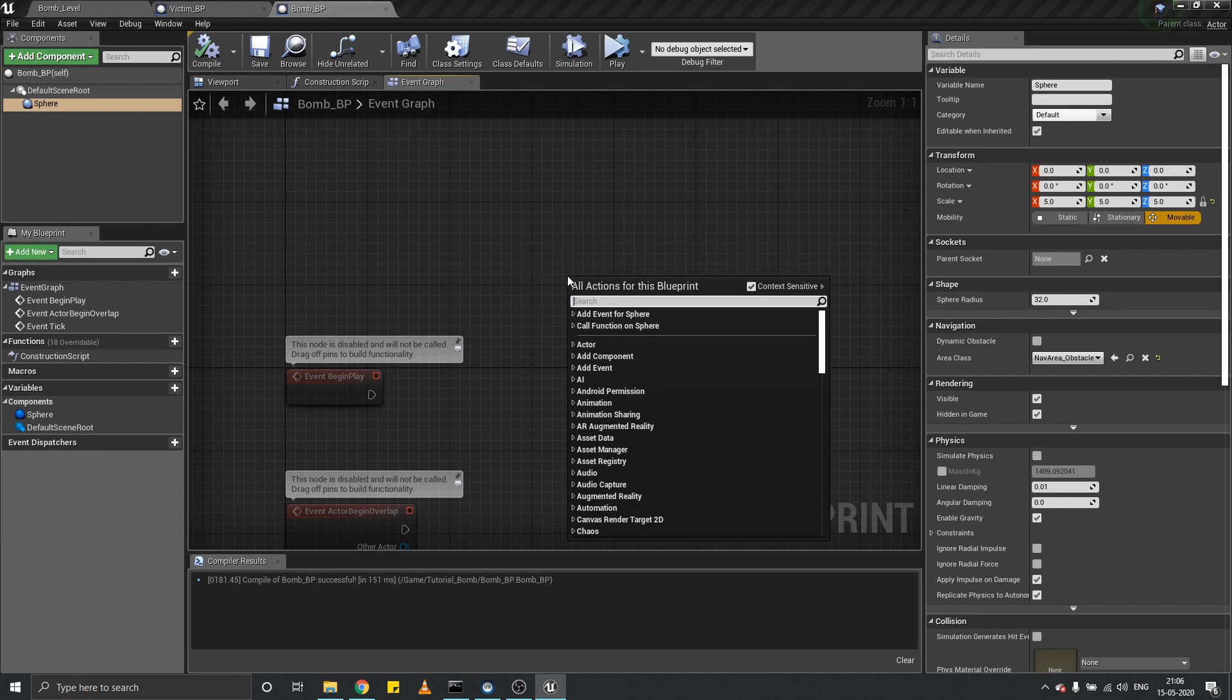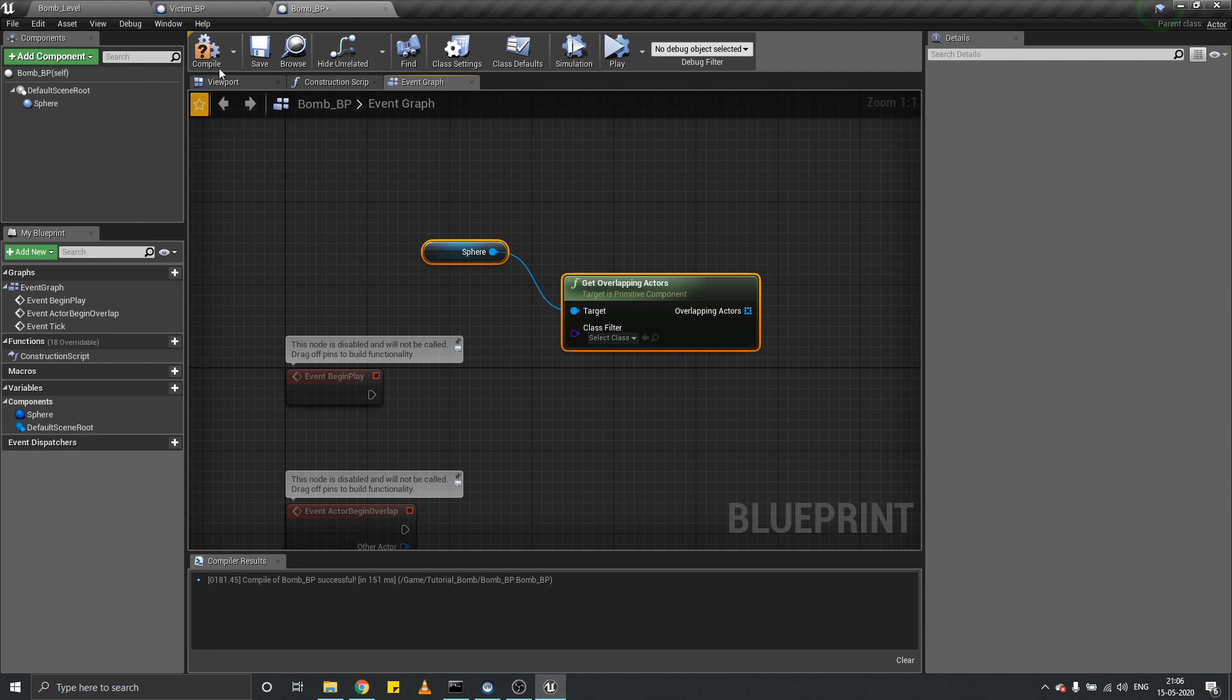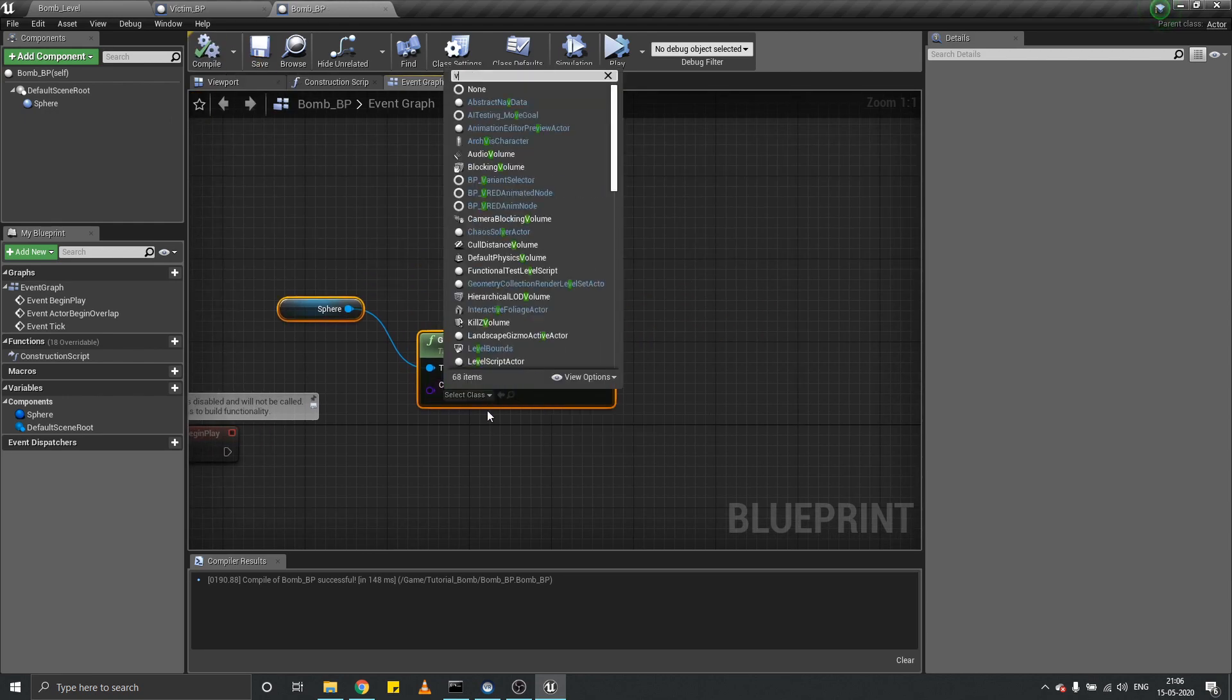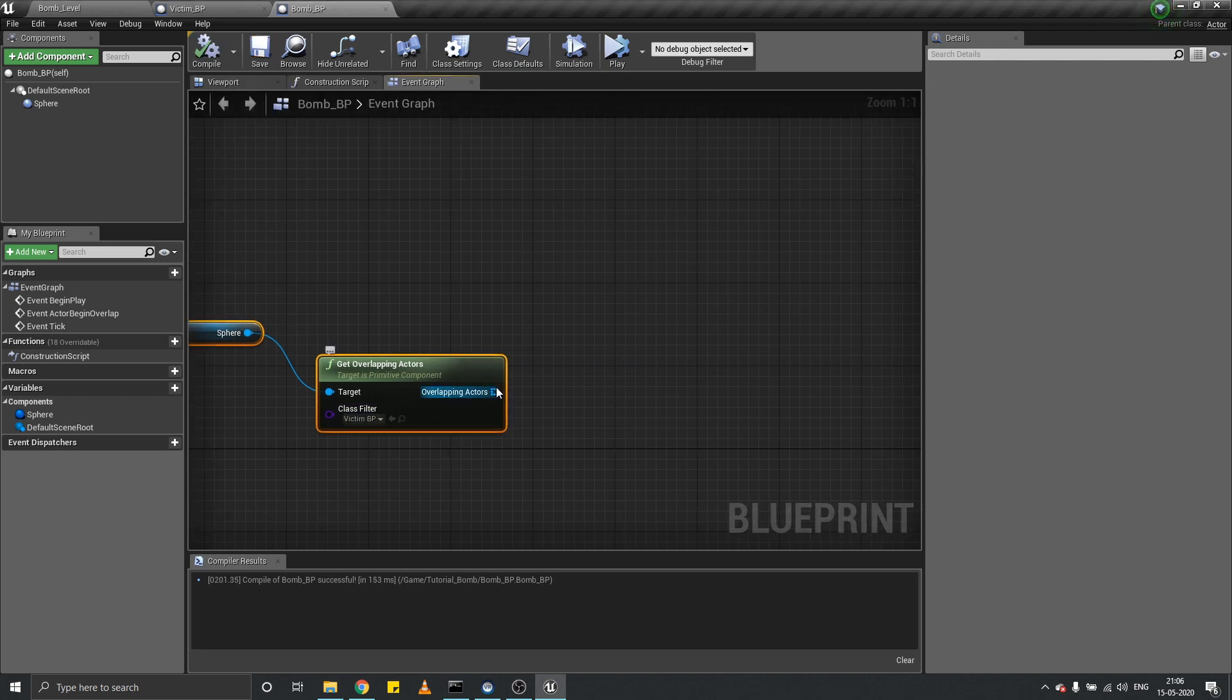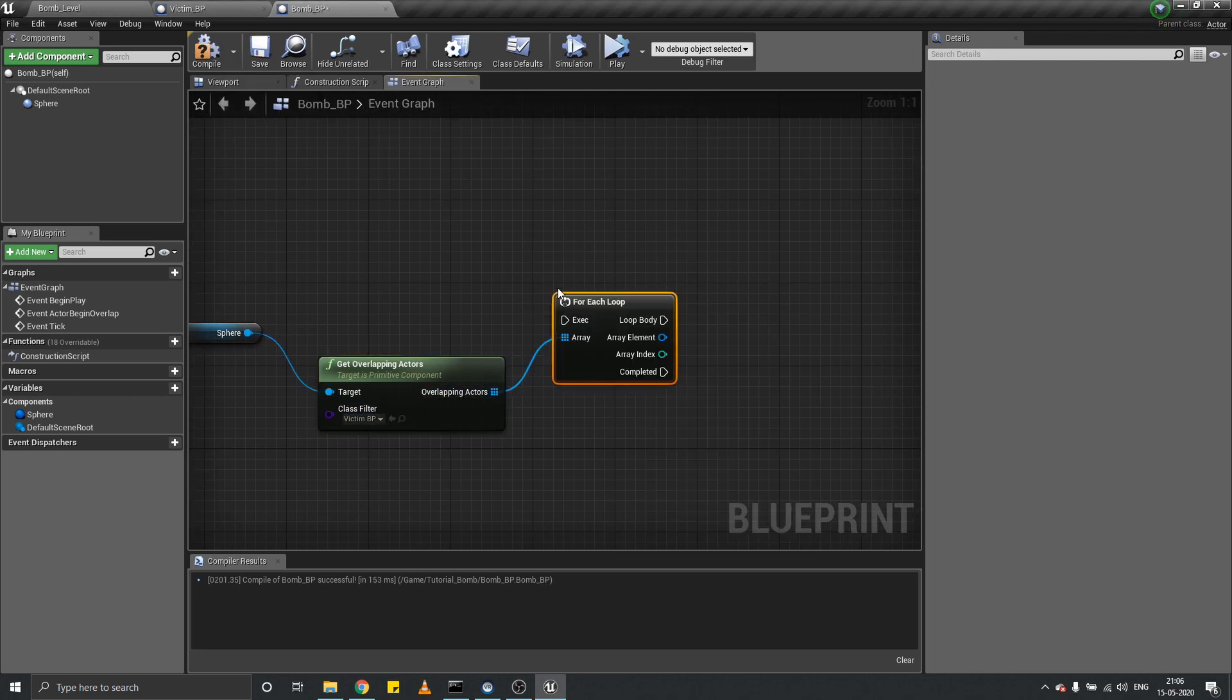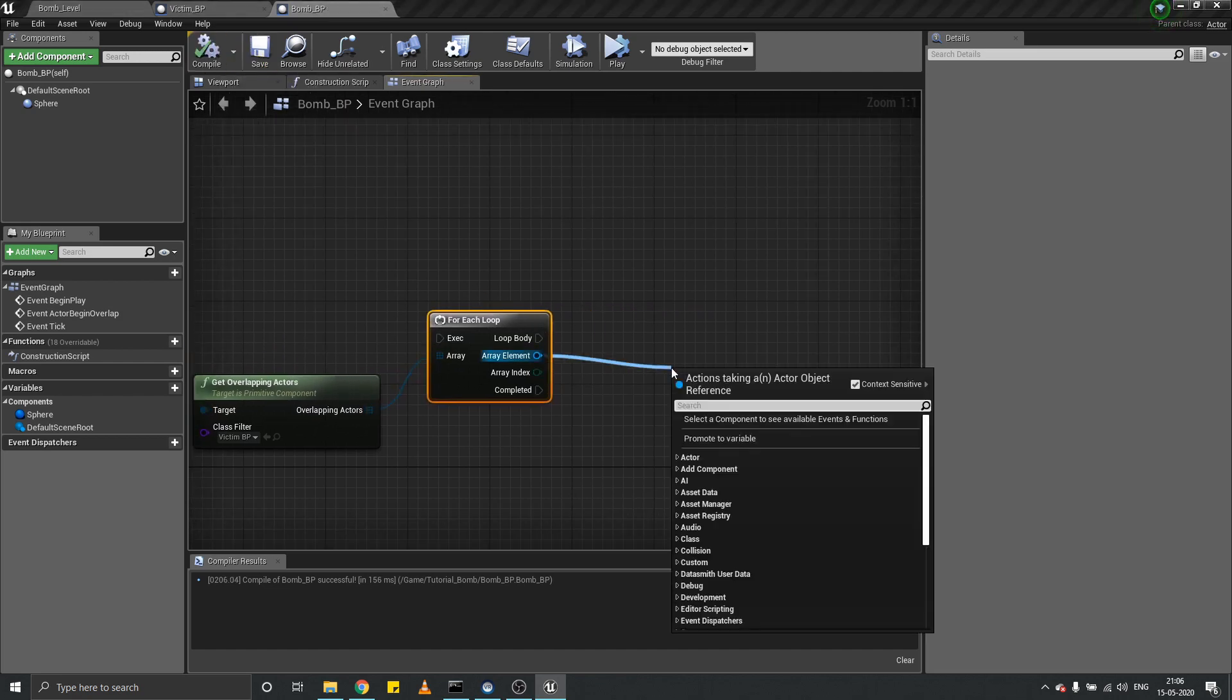Get overlapping actors of sphere. Set the actor class to victim so that this gives only victim actors on the level. For each of the victims found, if they are overlapping this bomb, then...